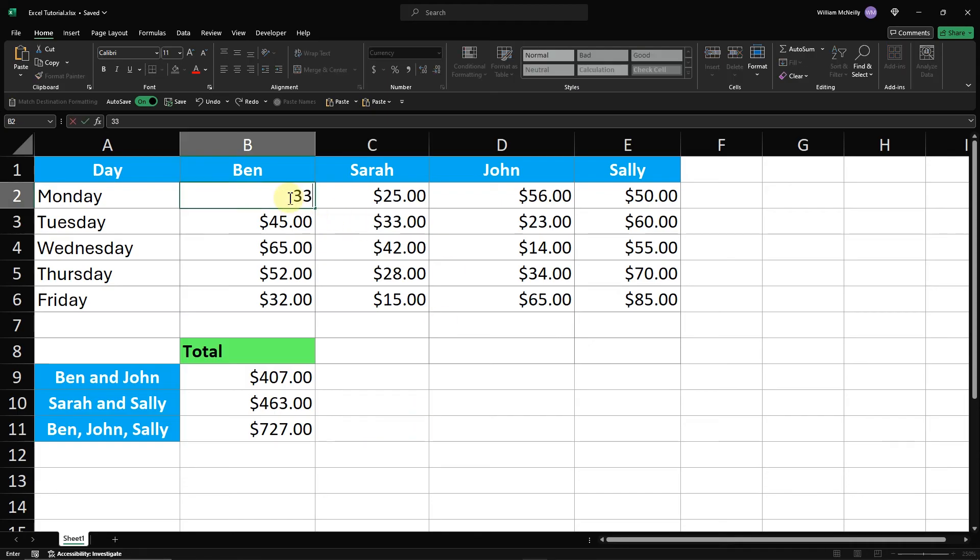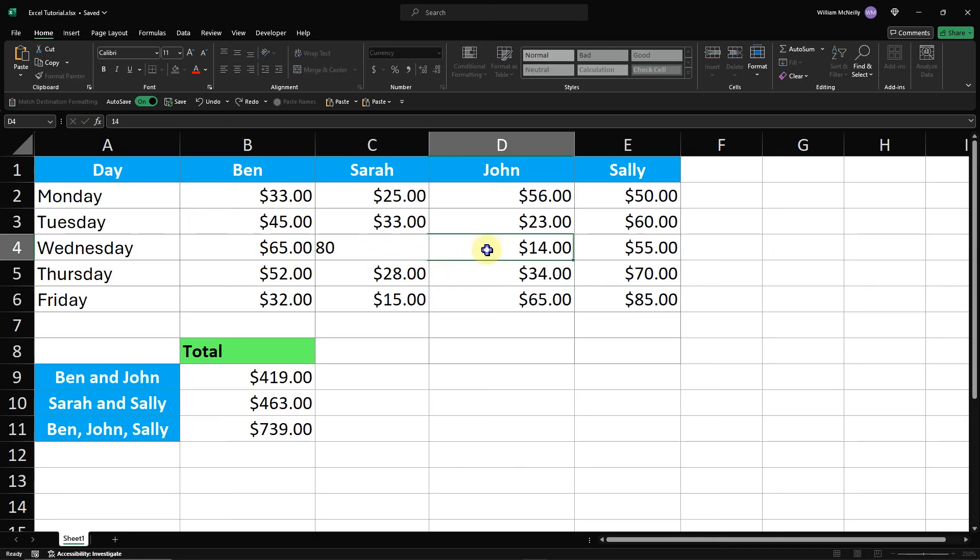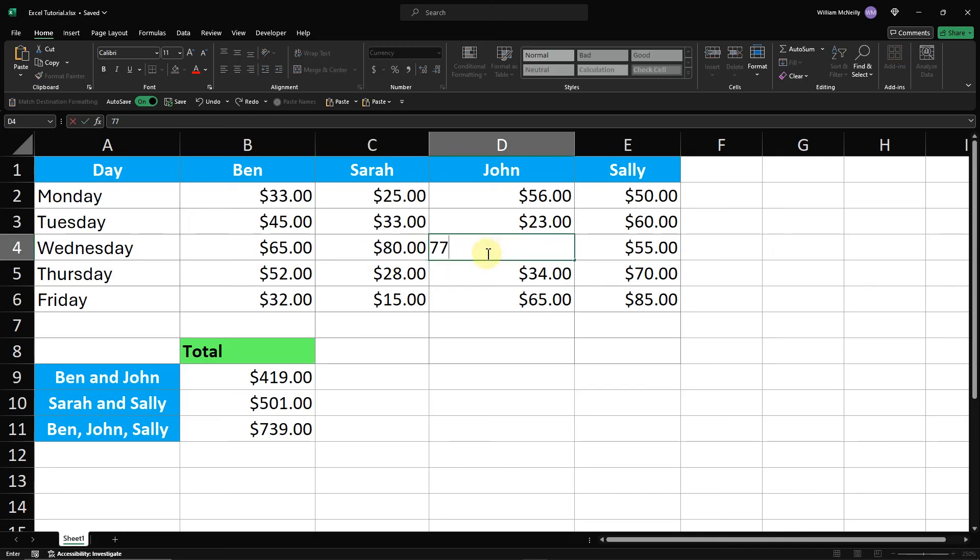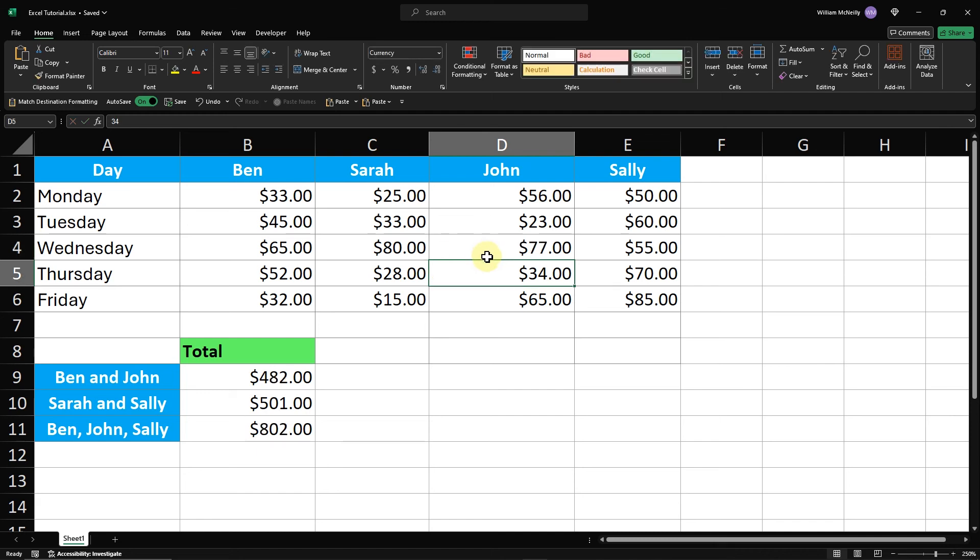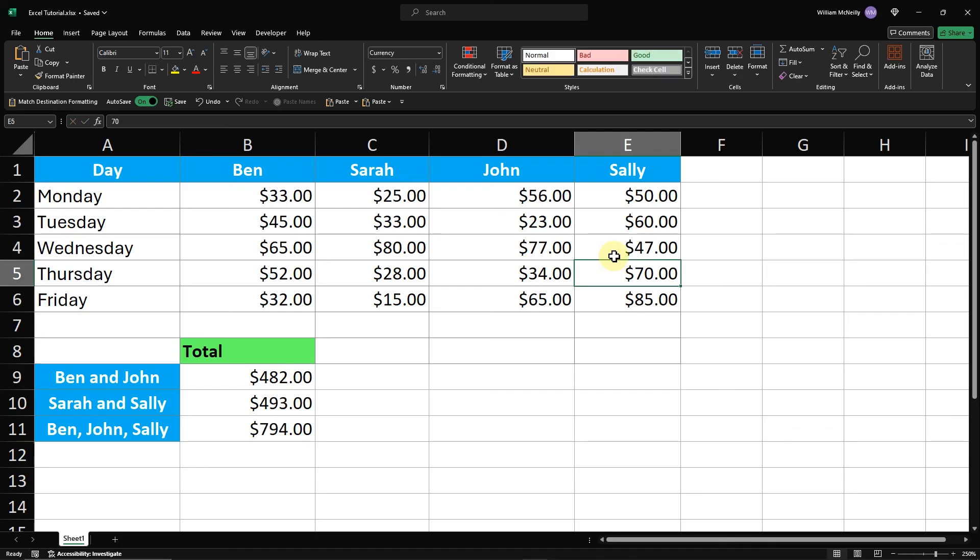As you can see, I'm changing the values in the cells for Ben, Sally, Sarah, and John. Notice how the totals for each group update automatically. This demonstrates the power of using formulas and Autosum in Excel to keep your data accurate and up-to-date in real time.